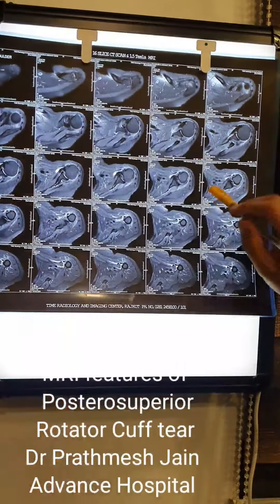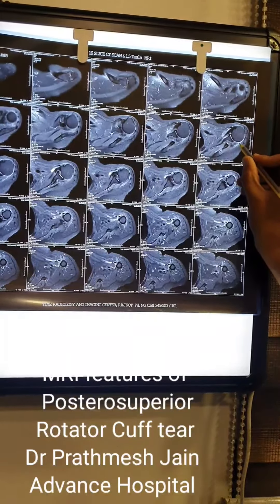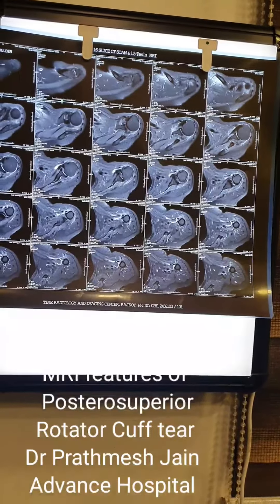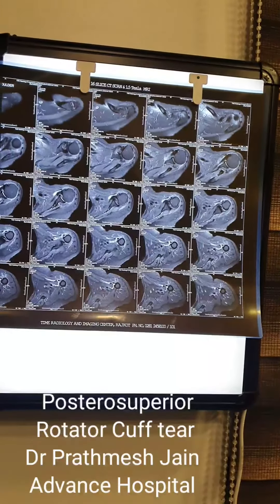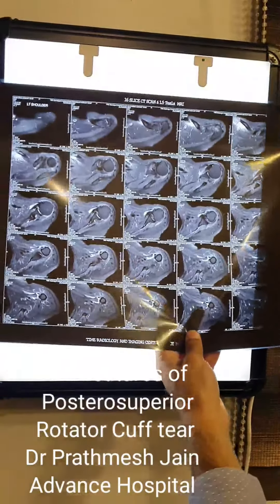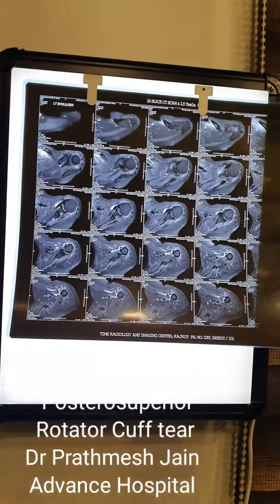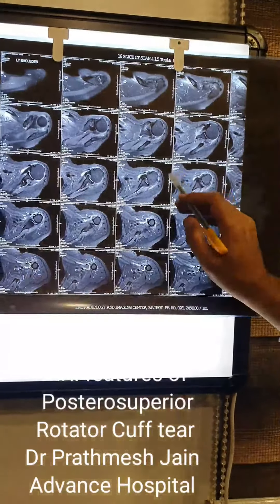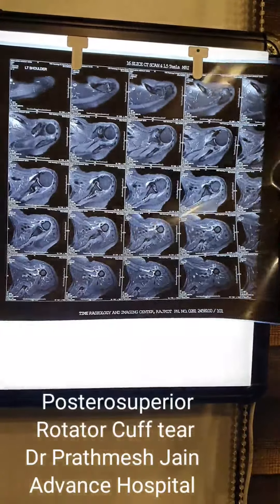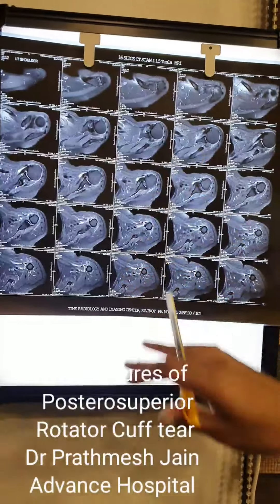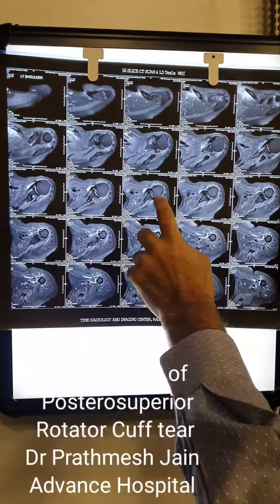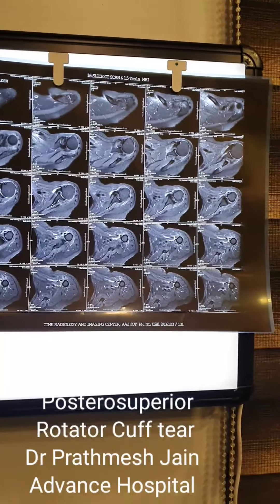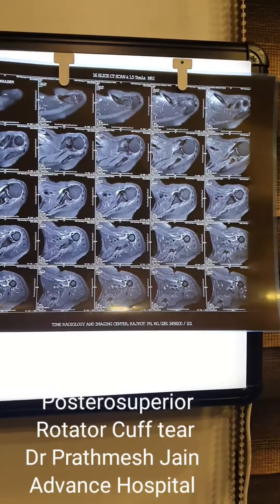You can see a good subscapularis but a deficient infraspinatus. The infraspinatus ends here whereas it should extend to here — it is a retracted infraspinatus tendon. The axial images are also useful for the Bankart region: you can see the labral regions here, and if you want to see a Hill-Sachs lesion, you would see it here. Axial MRI shows glenoid morphology, humeral head morphology, labrum, and the strength and consistency of the subscapularis and infraspinatus muscle bellies.